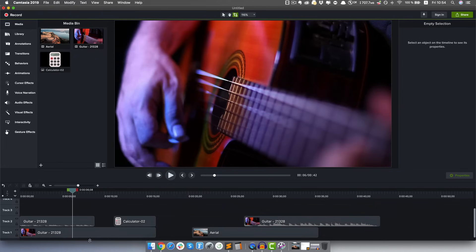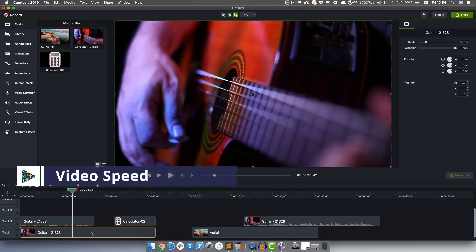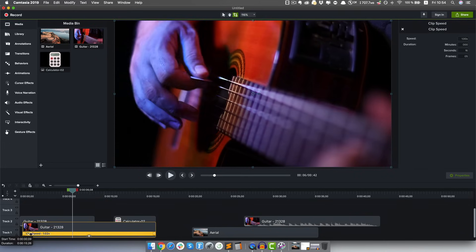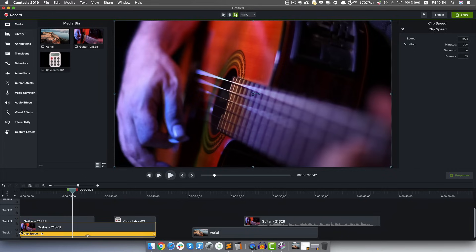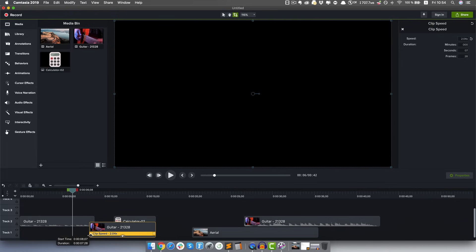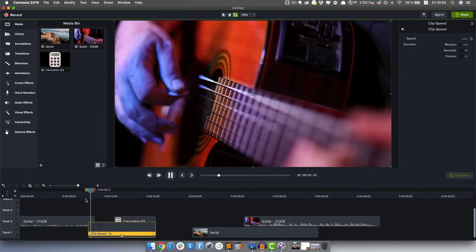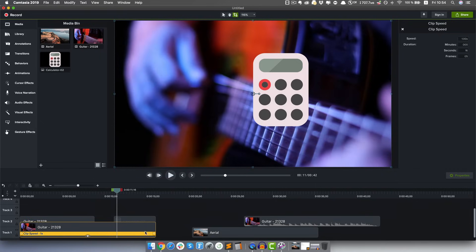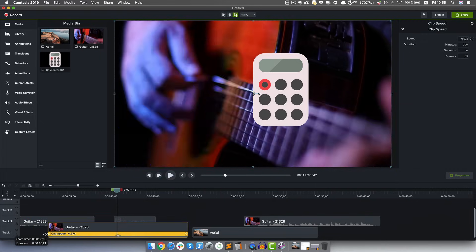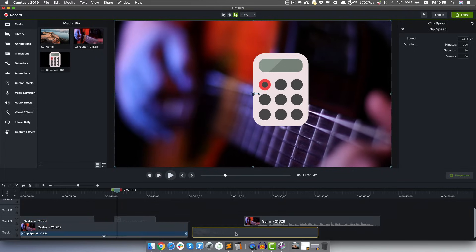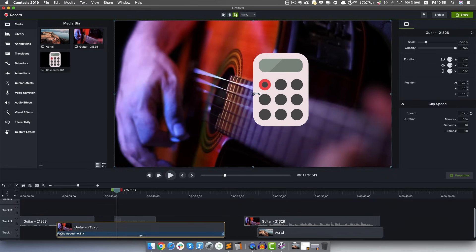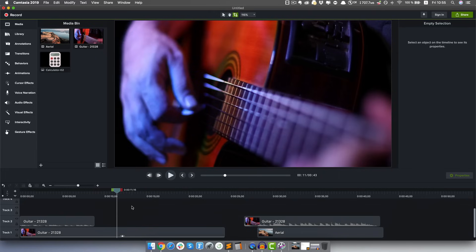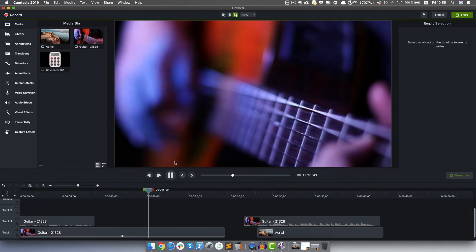You might also wanna play around with the speed of the video. Right-click on the video and select 'Add Clip Speed.' You'll get a slider - at 1x speed it's normal speed, but at 2x speed it's double the speed and half the time. At the same time you can make it slow motion - drag to the left to around 0.5x, which is half the speed. Just play around with it and see what works for you.